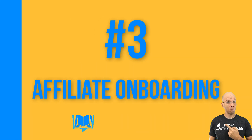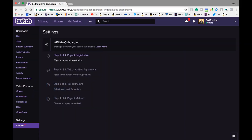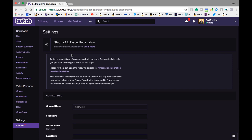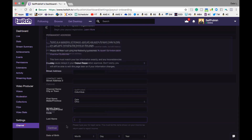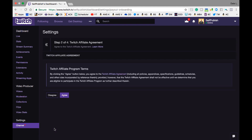Step three: affiliate onboarding. You're almost there — stay with me for four more steps. Select step one of four: payout registration. Fill out all the pertinent information, including your actual name, birthdate, contact email, business name, and address. Click the Continue button to move on to step two of four: the Twitch affiliate agreement. Take your time and read the legal information so you know what you're getting into. Once you're set, select the Agree button.